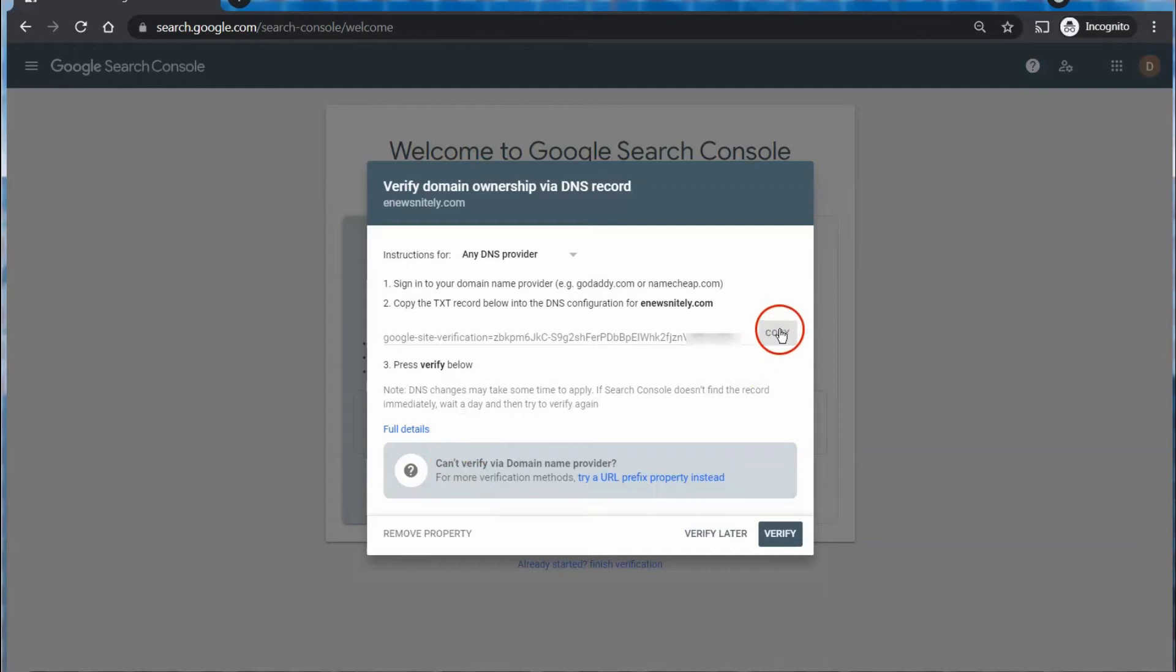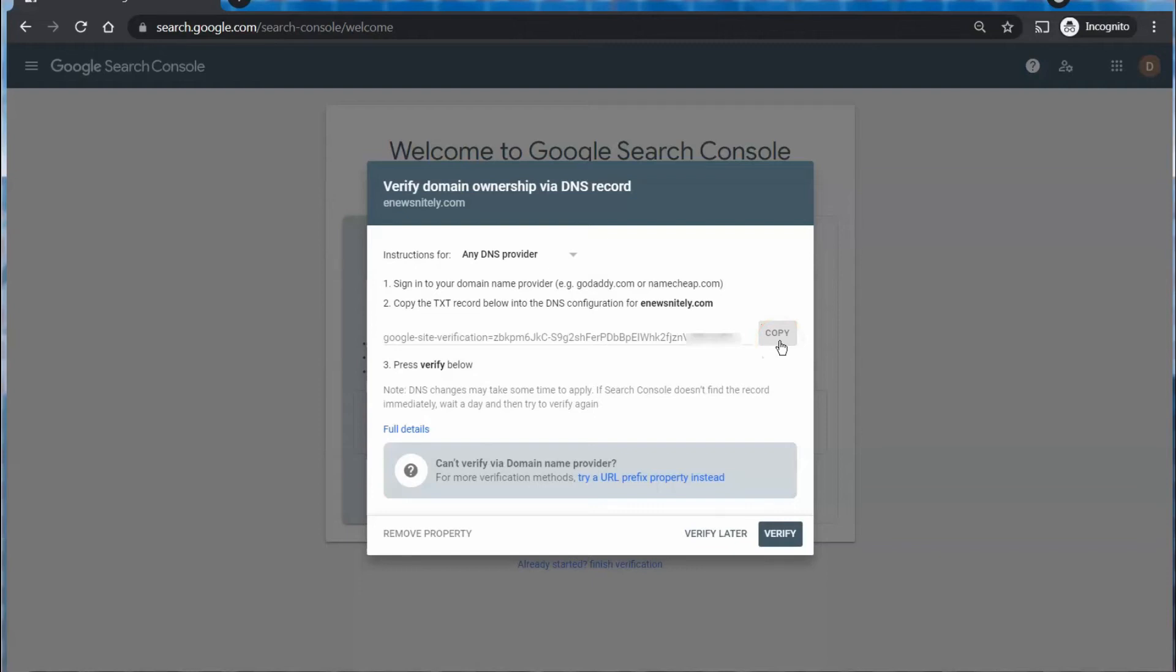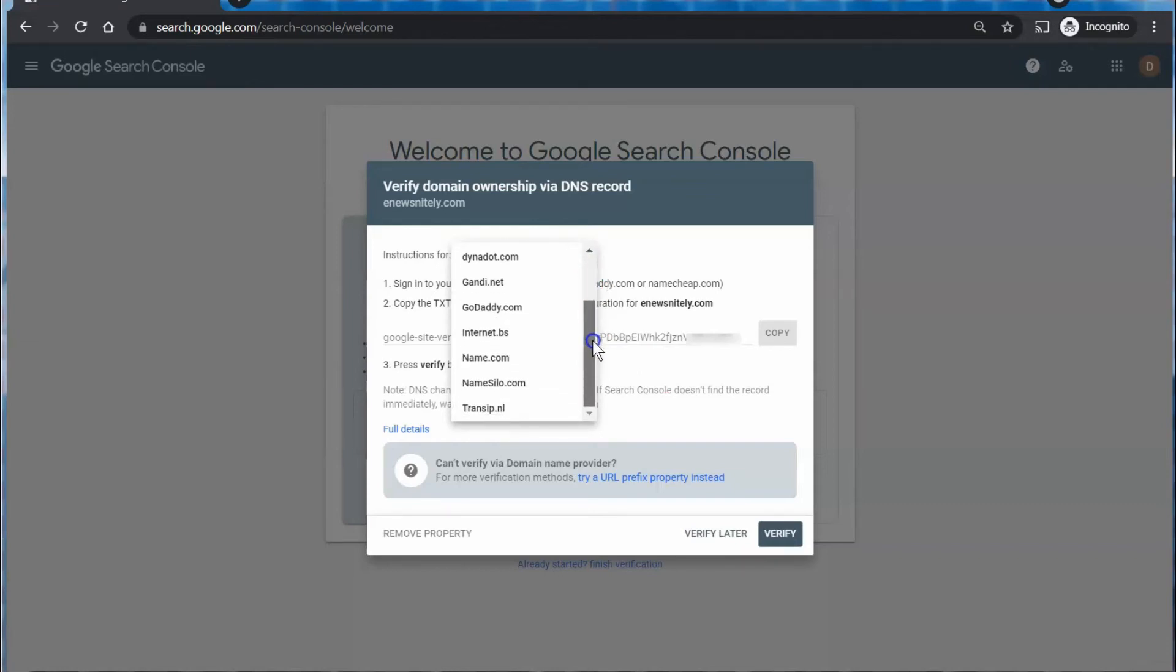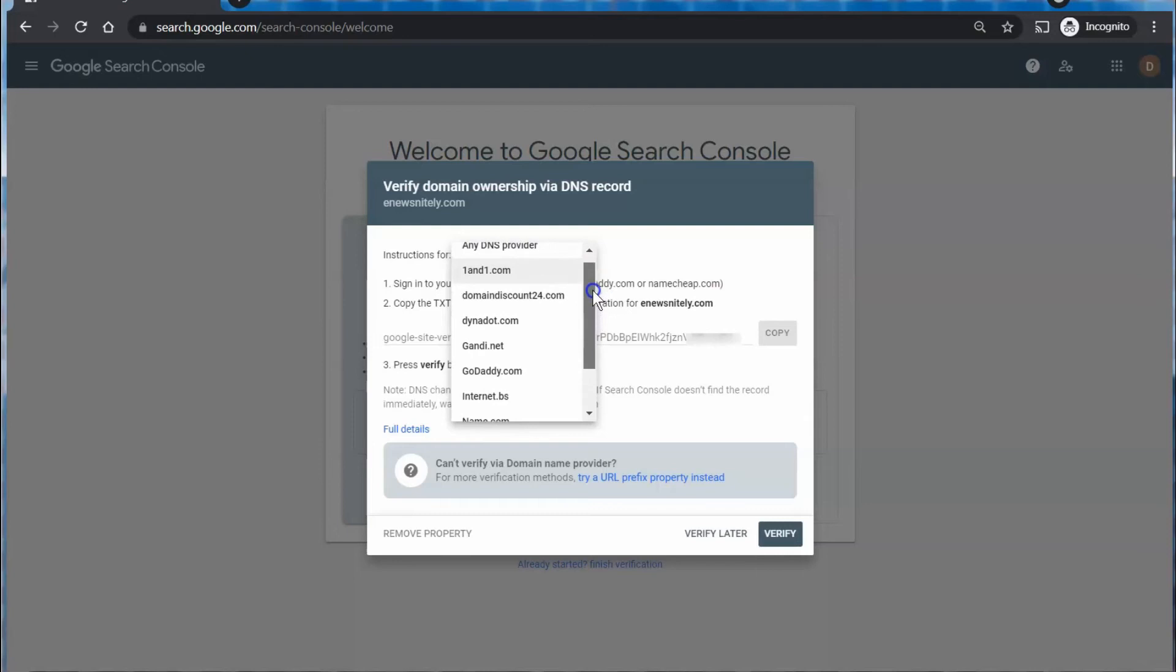Now we're going to go up here and copy this snippet of text here. Google does have some instructions up here for specific DNS providers or managers. For some reason they don't have Cloudflare on the list. That's one of the most popular ones around, but I'm going to go through that with you. So we're going to close this out and go over to Cloudflare.